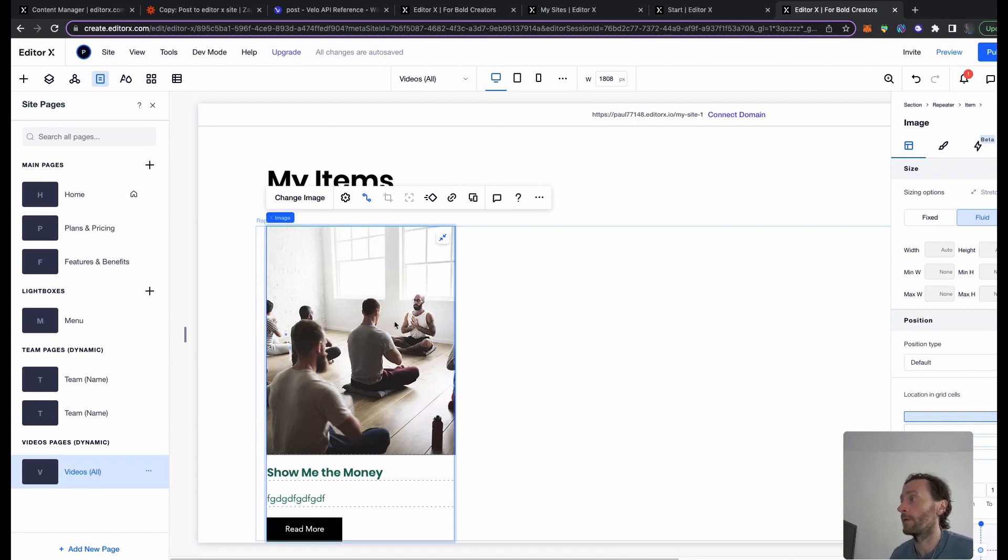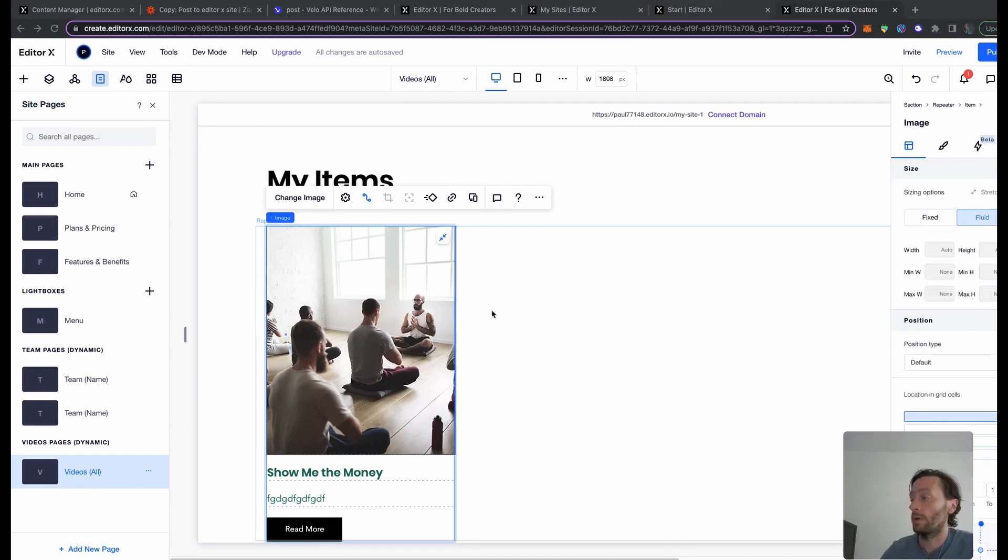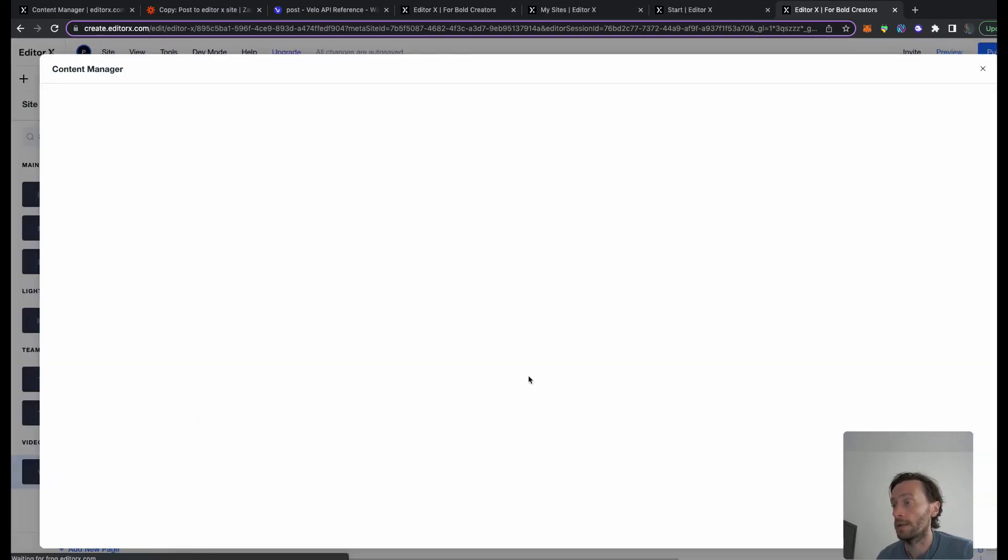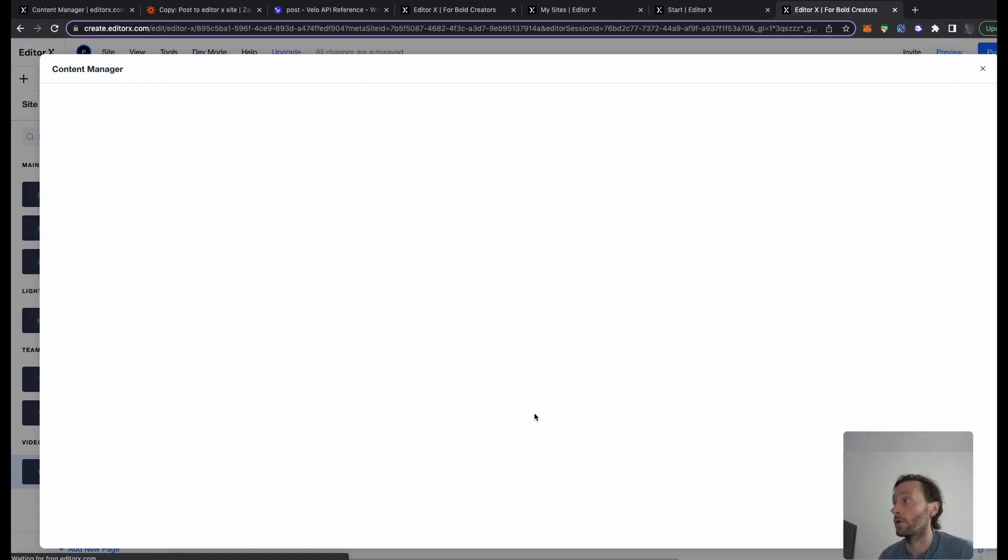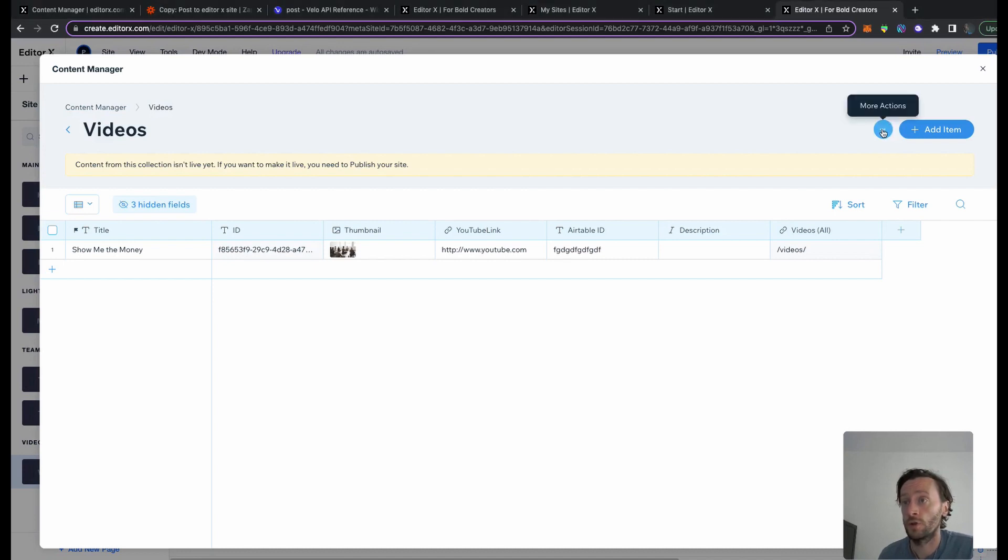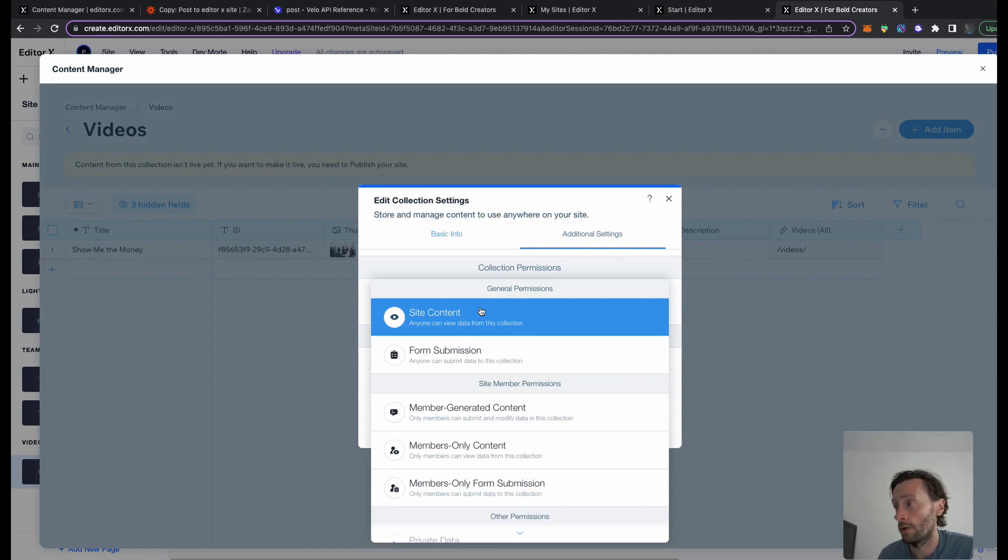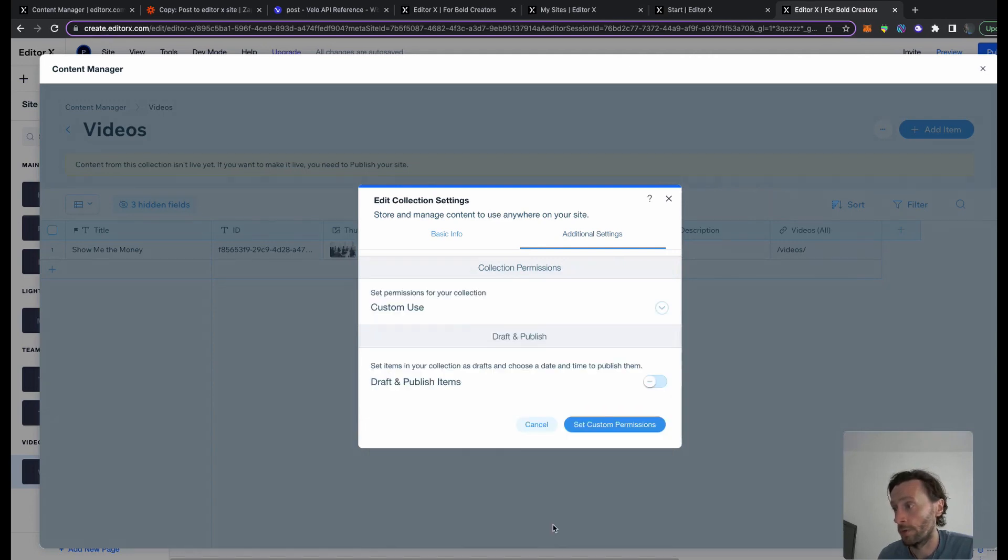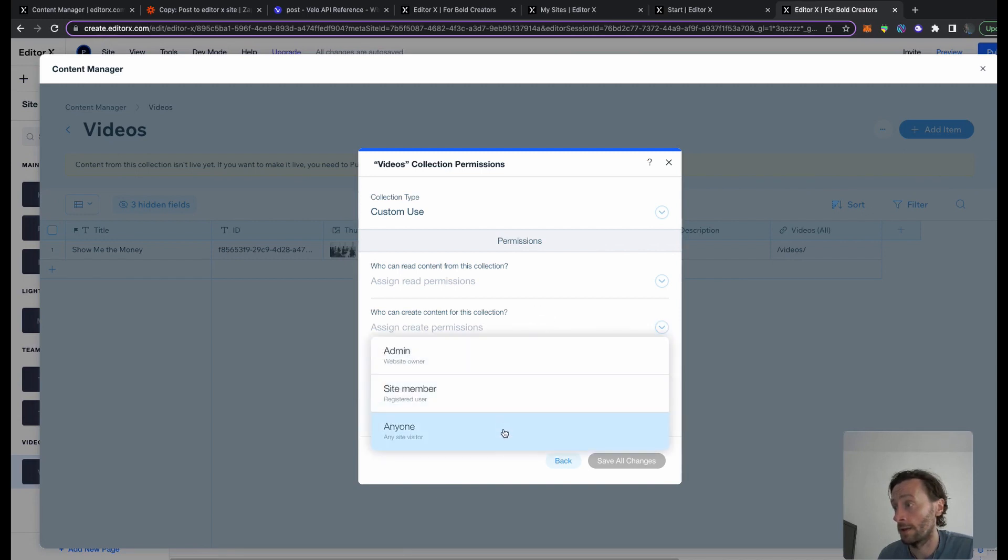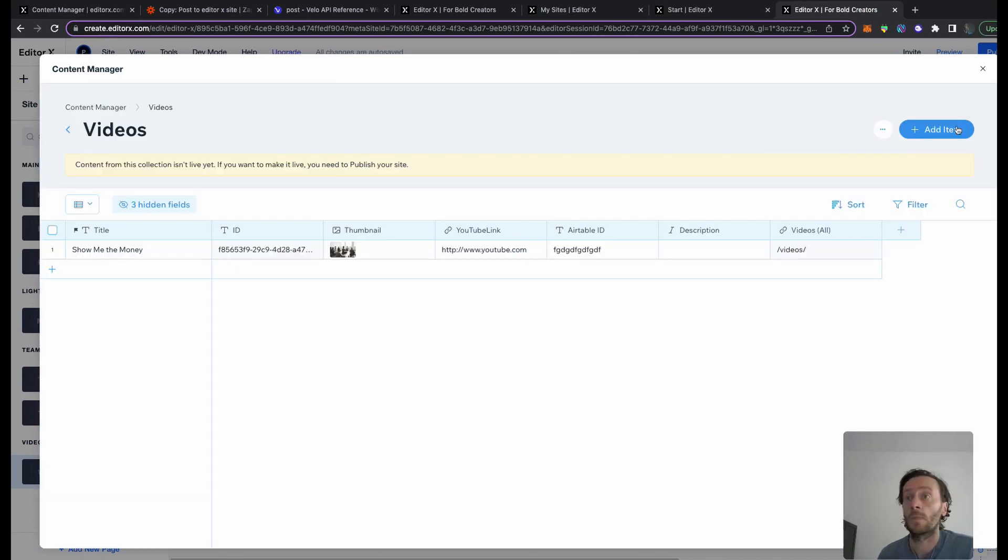One thing that's really important to do is go into your manage your items on your collection list, and this will allow this app to add items to your collection list. From your collection list here, more actions, collection settings, additional settings here, site content, custom use at the bottom, set custom permissions here. For who can create content for this collection, you need to set it to anyone. Save changes.